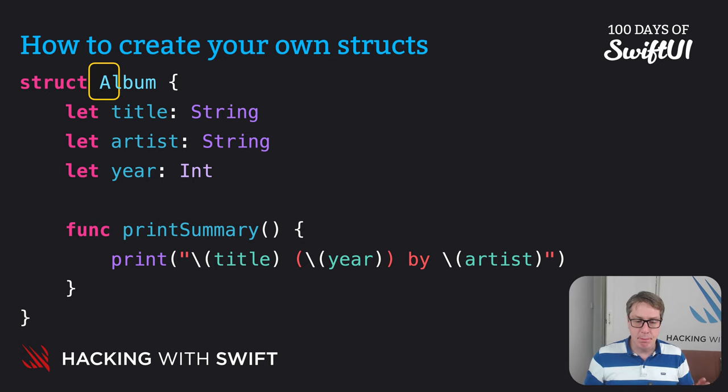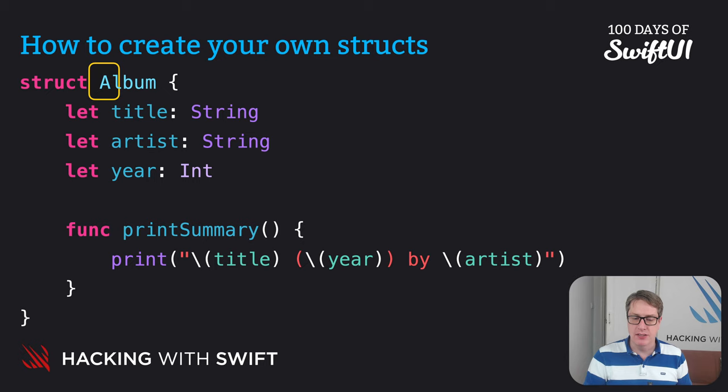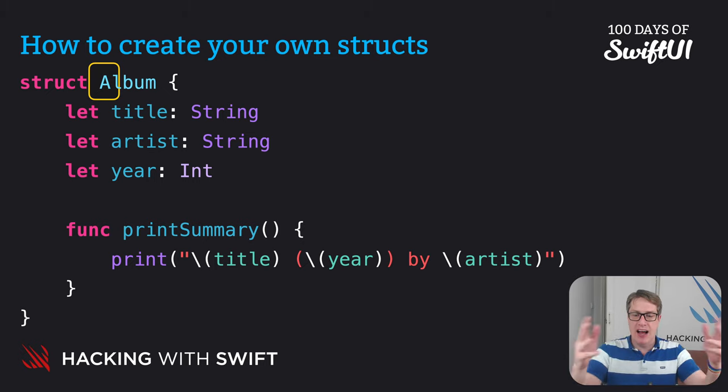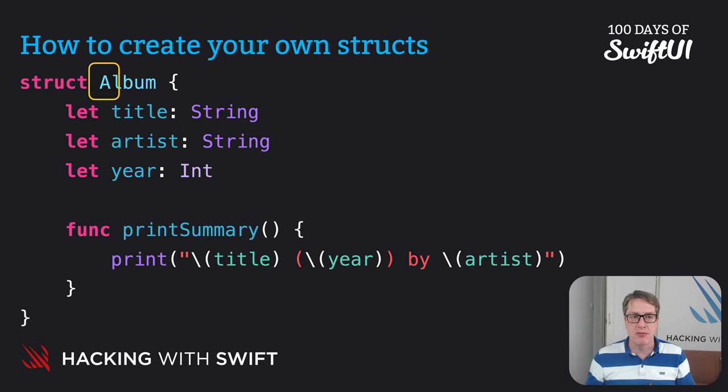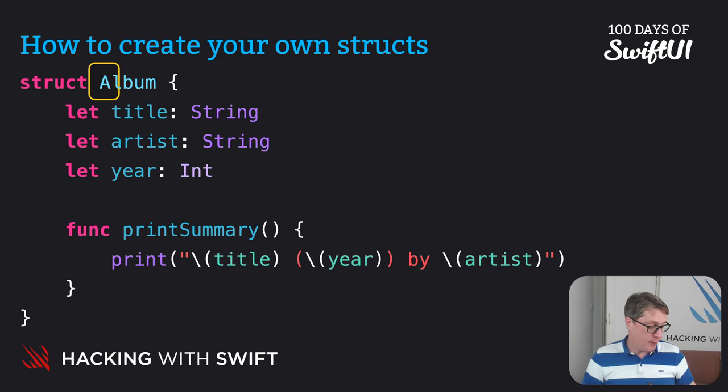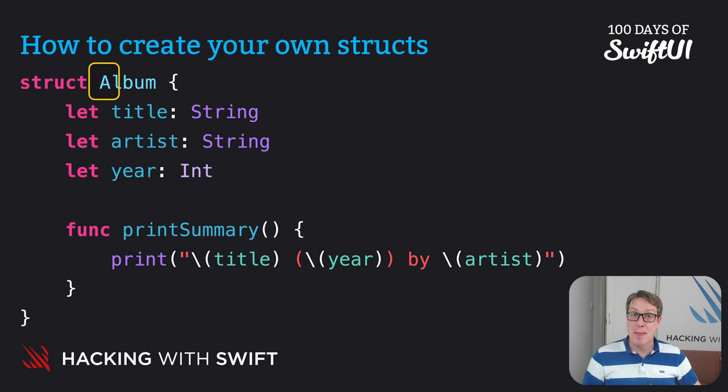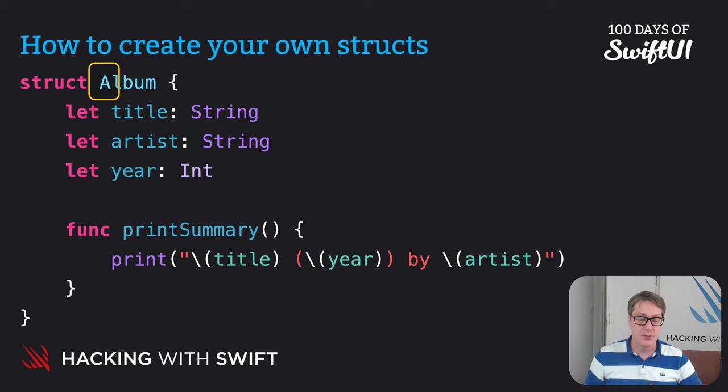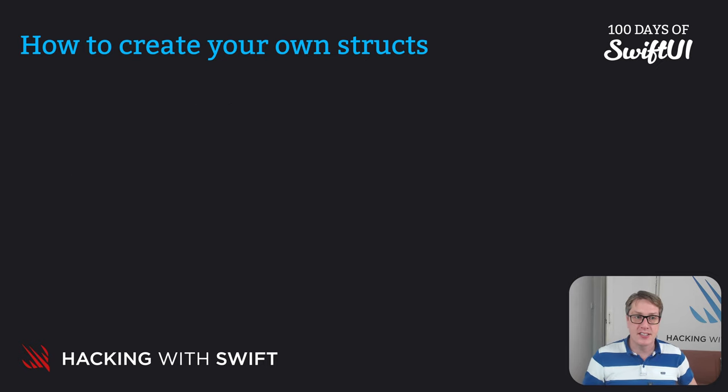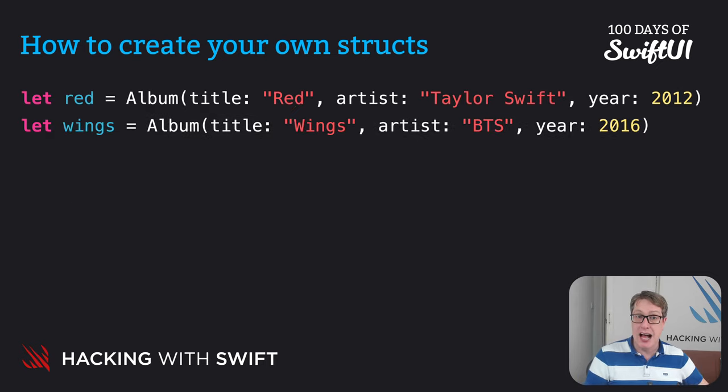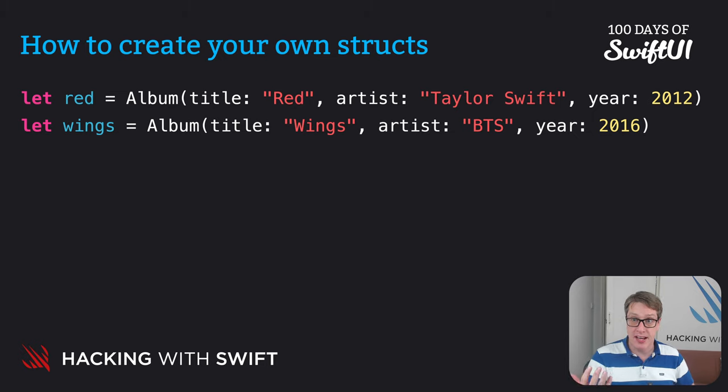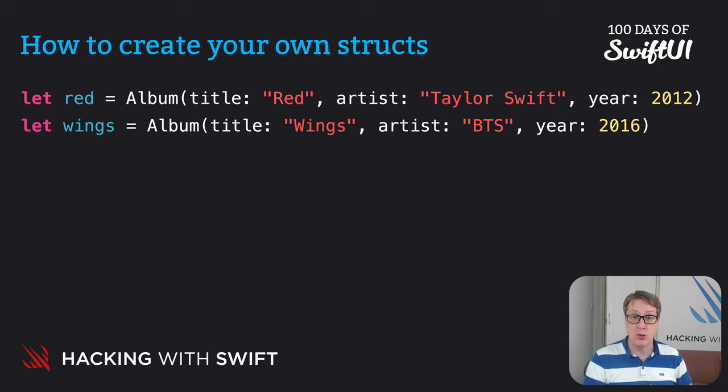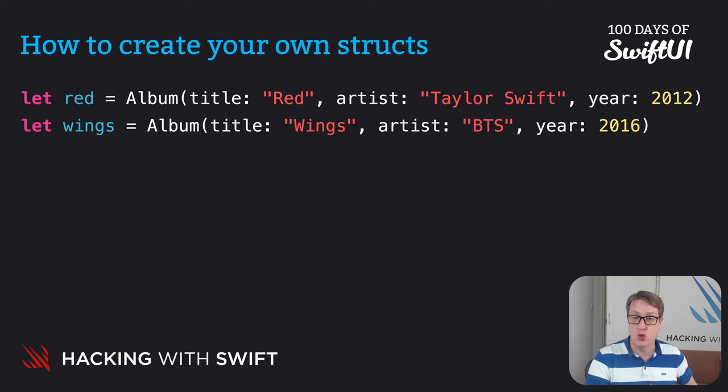Anyway, at this point, album is basically like a string or an int or whatever. We can make them, we can assign values to them, we can copy them and so on. For example, we could make a couple of example albums with values in, then print out those values. We could say, let red equals album title red artist Taylor Swift year 2012.